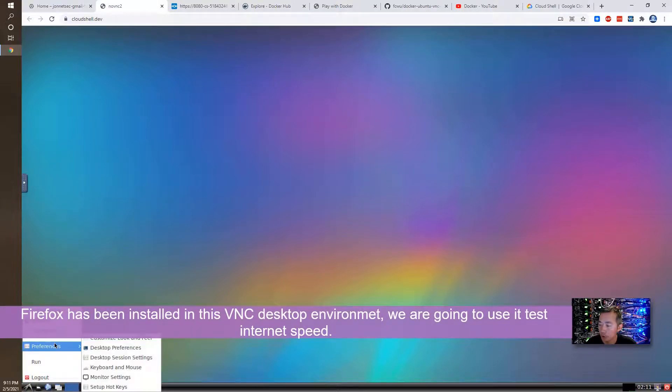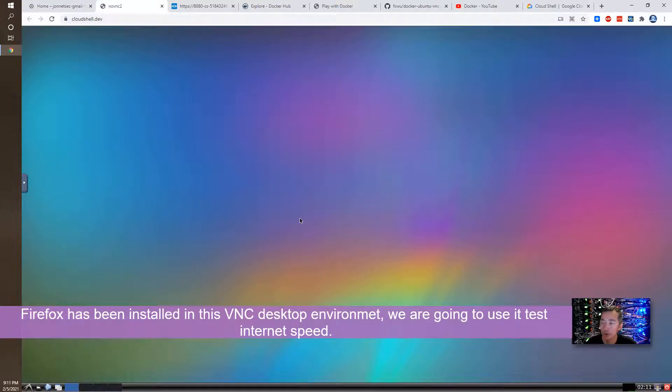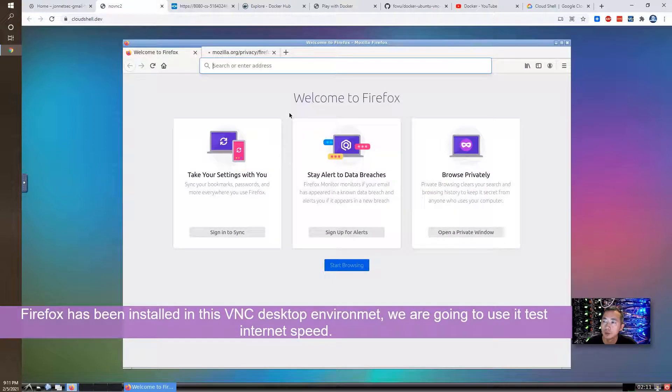This Firefox has been installed. We can directly launch it.